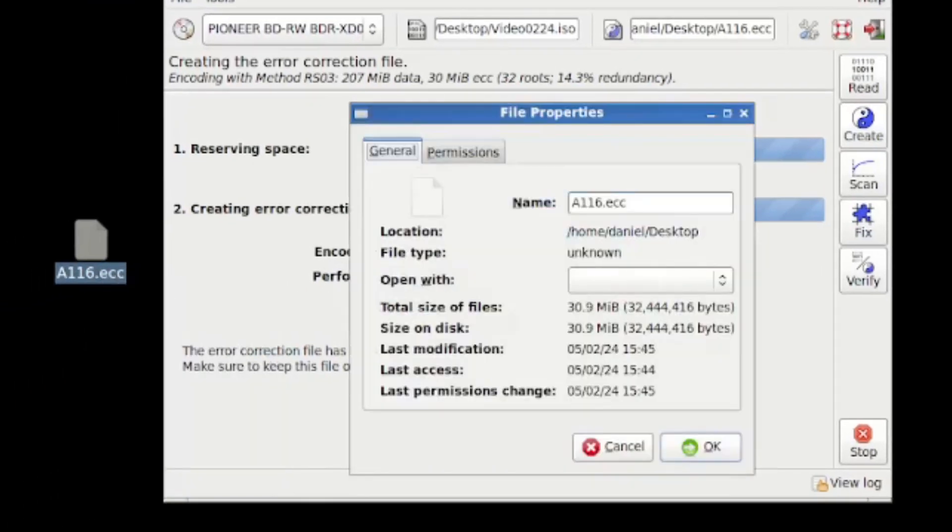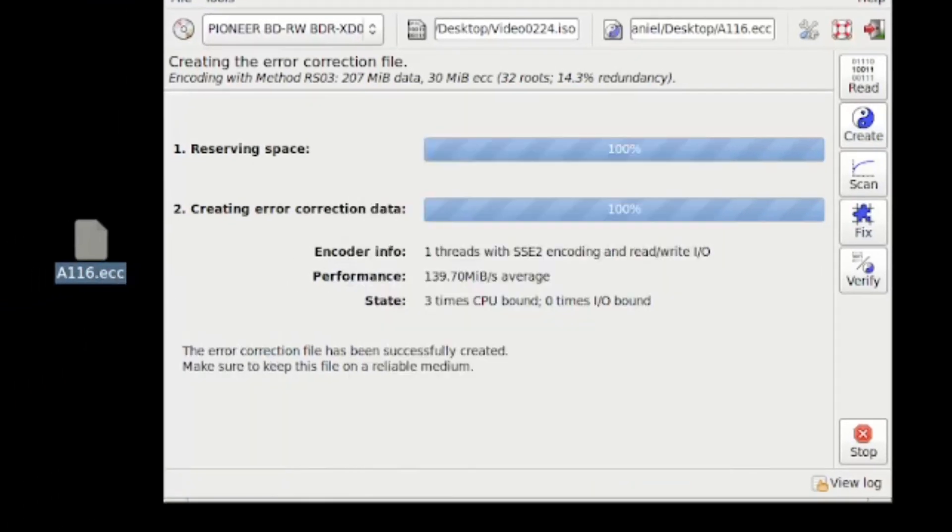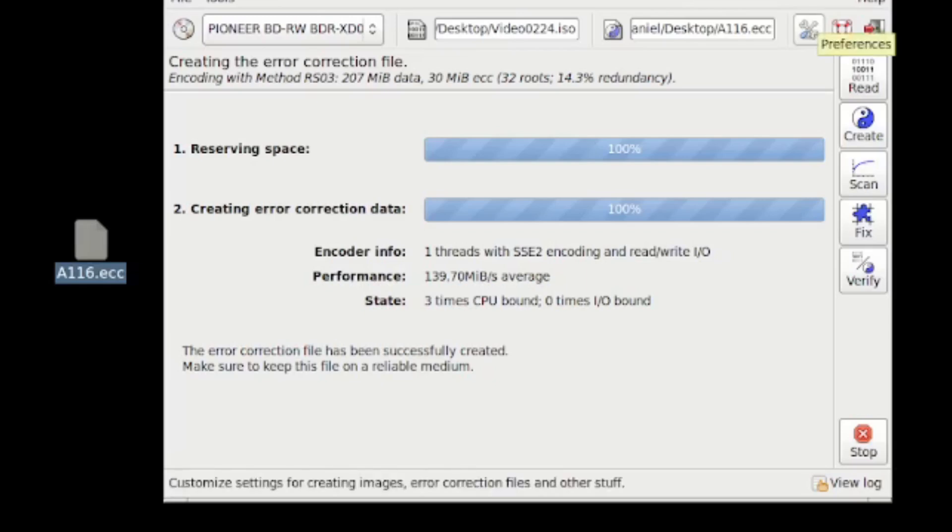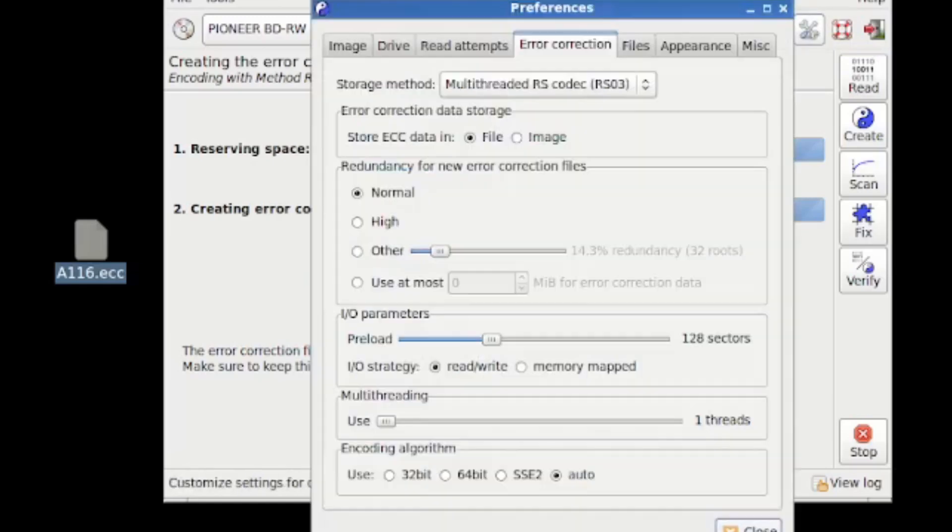And we can see on my desktop, there's a new file called A116.ECC. It is 30 megabytes. And that is 14% redundancy. And I can store that on my NAS or I could even put a bunch of these on a CD or whatever. It doesn't matter. Whatever you think is your most secure storage, they're small enough to fit easily on stuff like Google Drive or cloud storage.